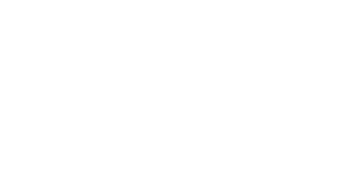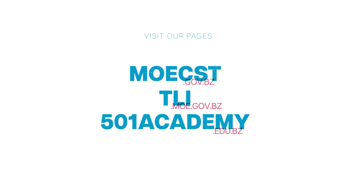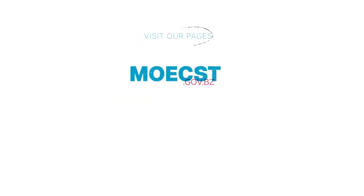Thank you for engaging with this tutorial. For additional BEMIS tutorials, you can access CLI, the ministry's website, and the 501 Academy YouTube channel. Thank you.